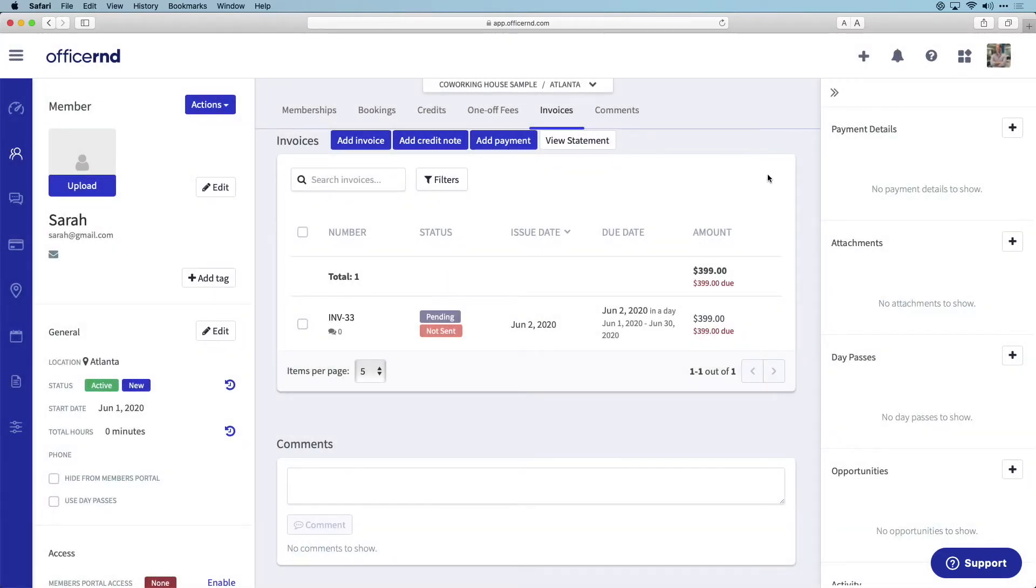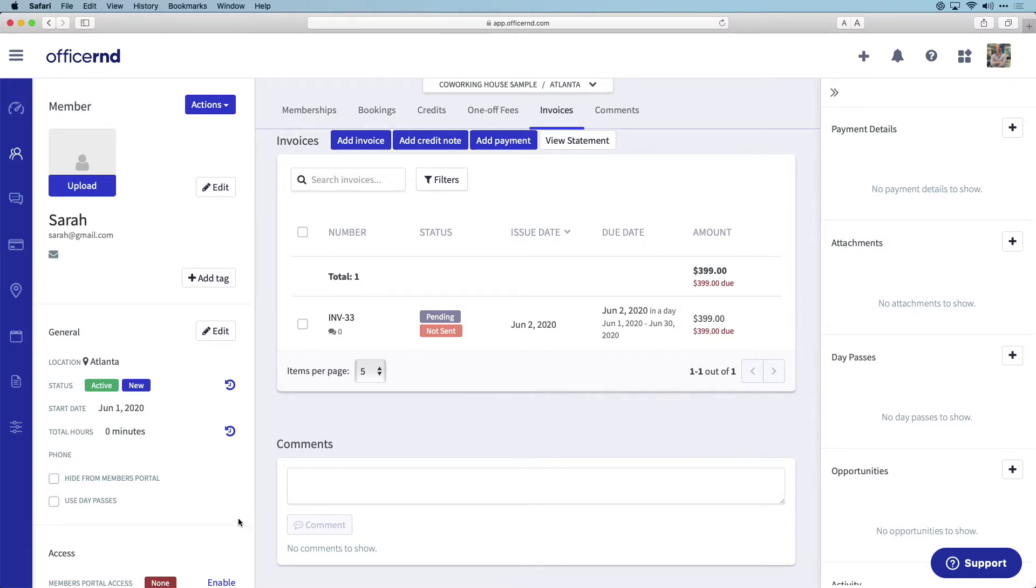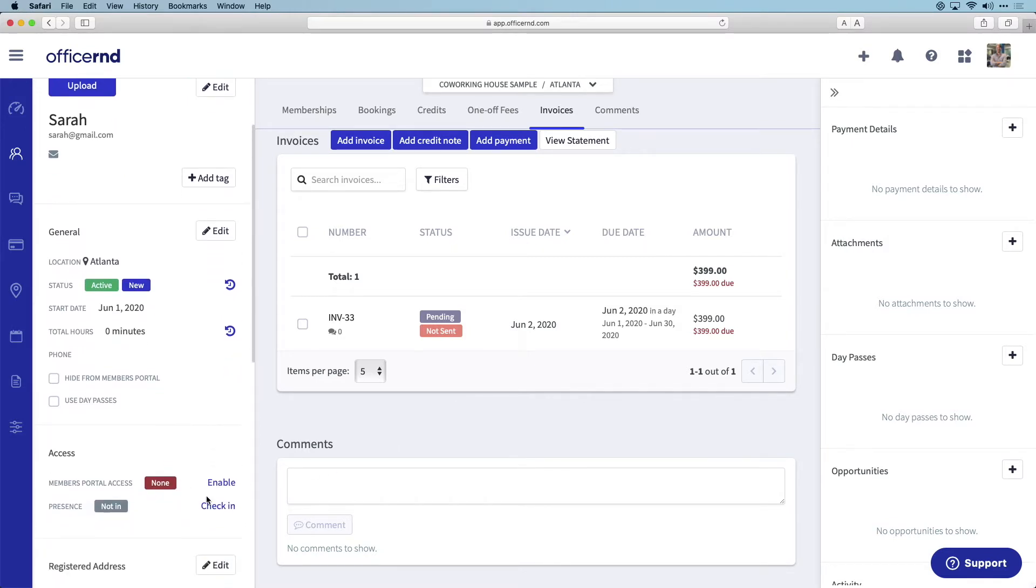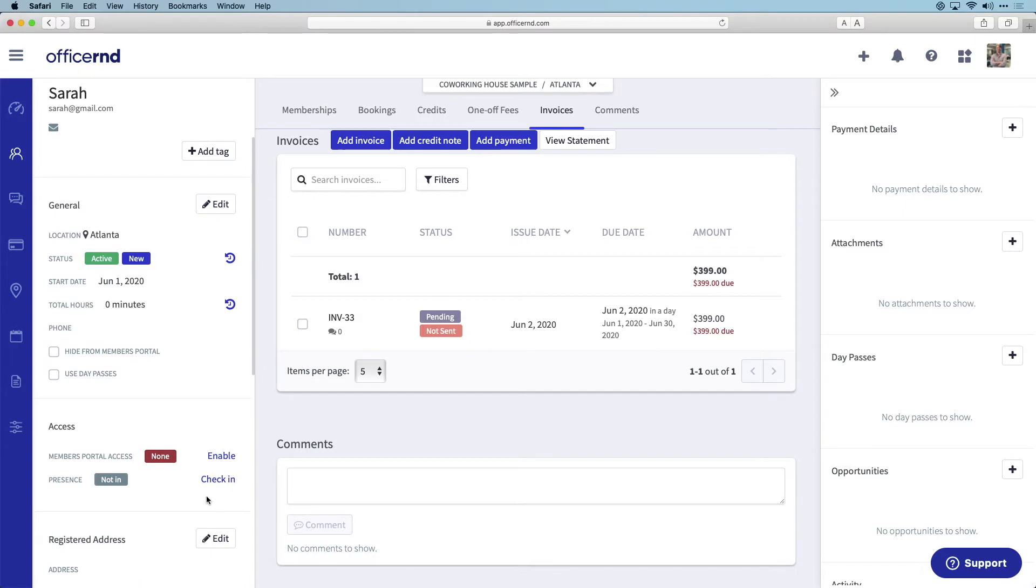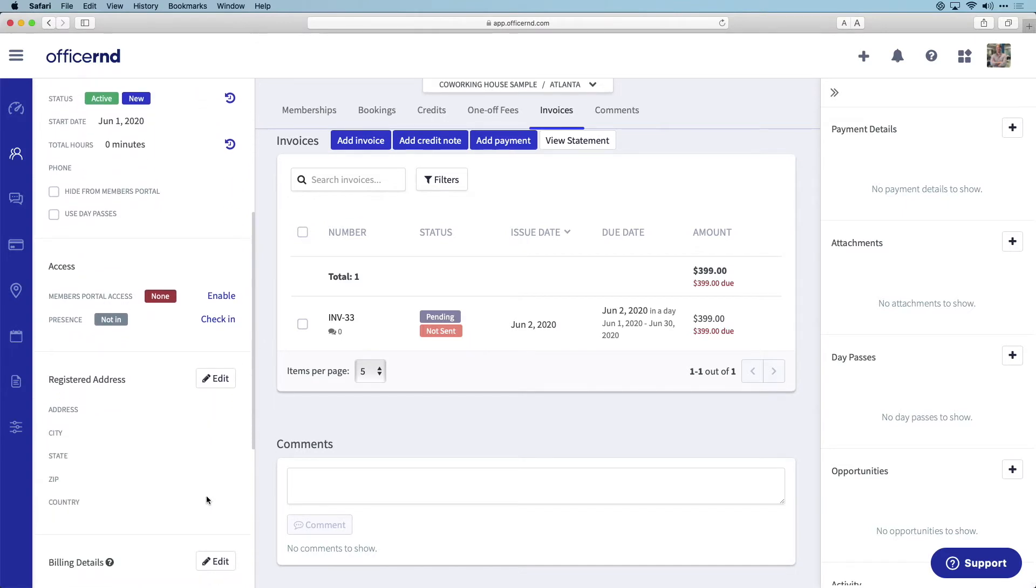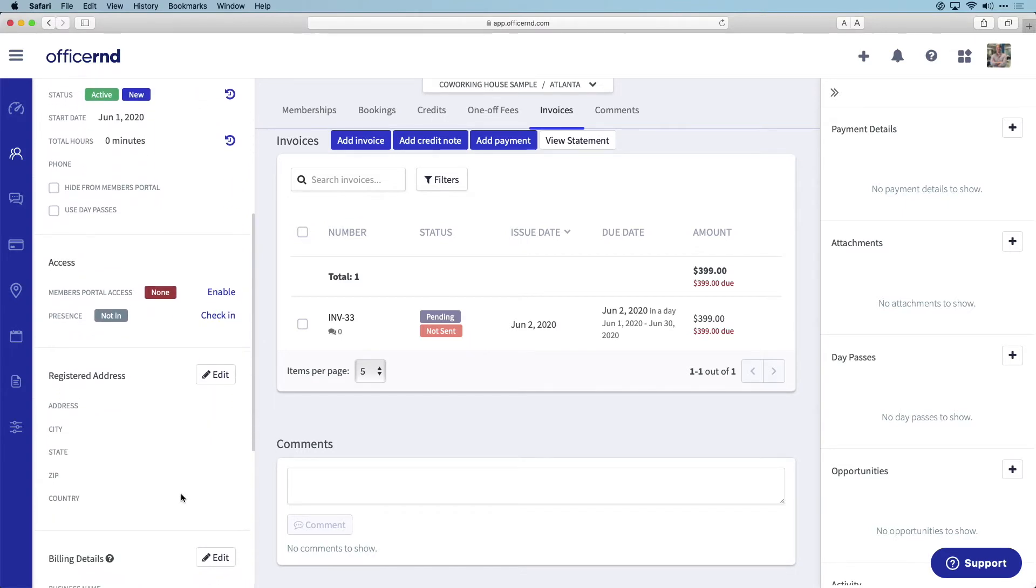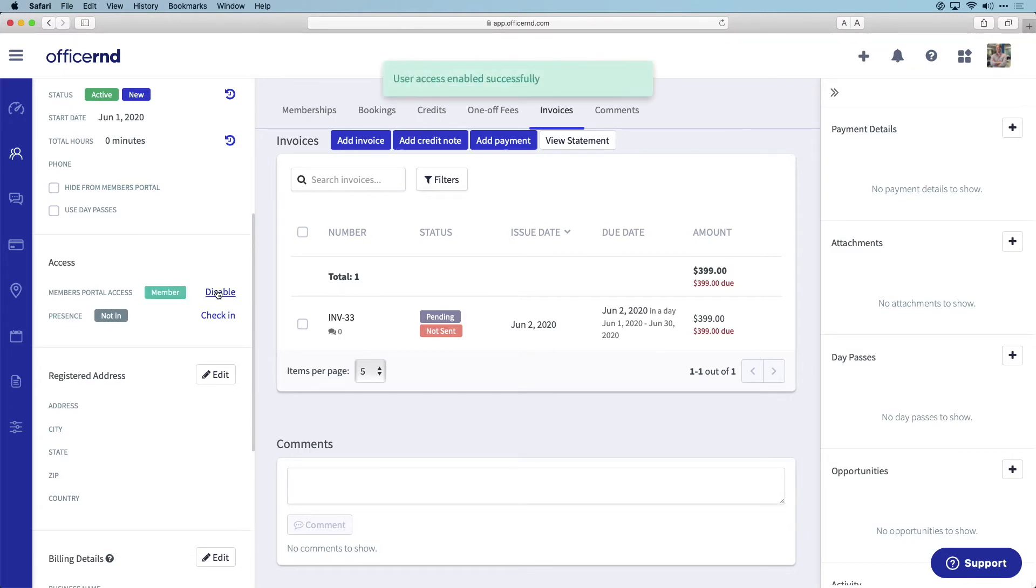Now that Sarah has been configured correctly in the back end, the next step is to invite her into the members portal so she can see her invoice and pay her bill. To invite Sarah, navigate to the access section of the member profile and click on enable. This will send Sarah an invitation into the members portal so that she can log in.